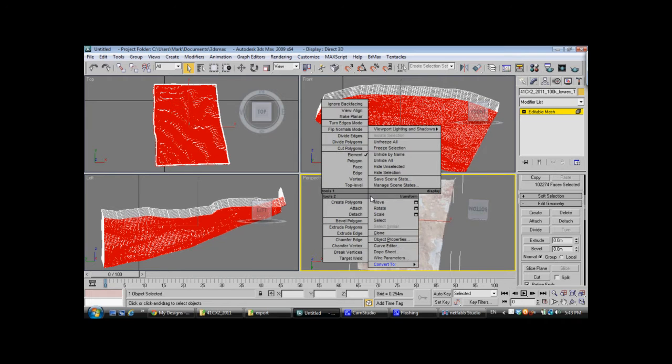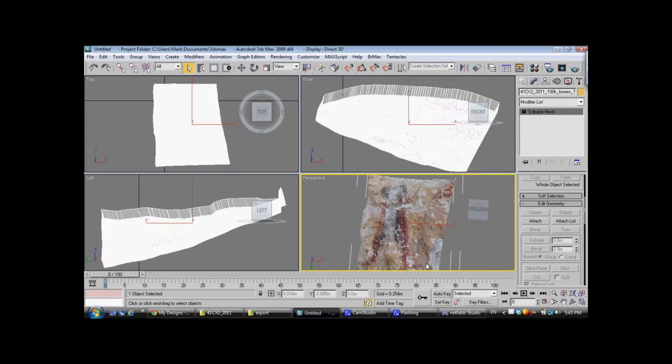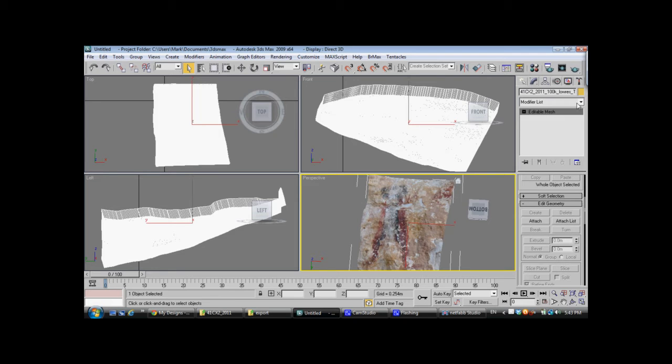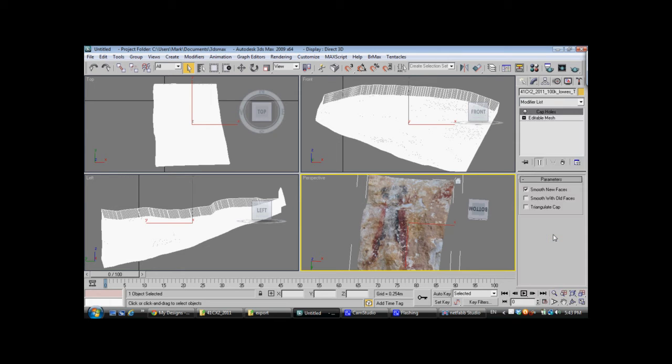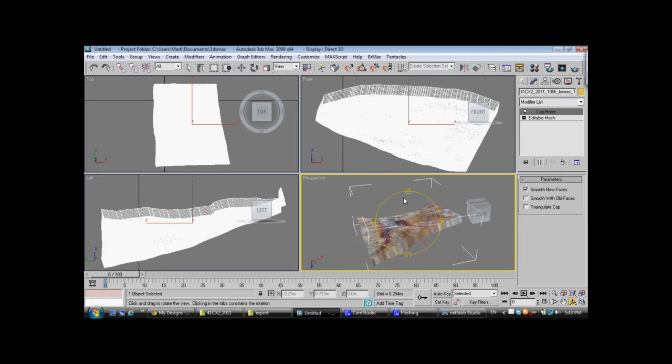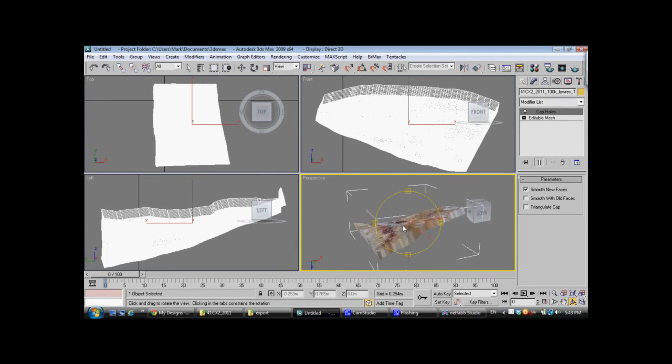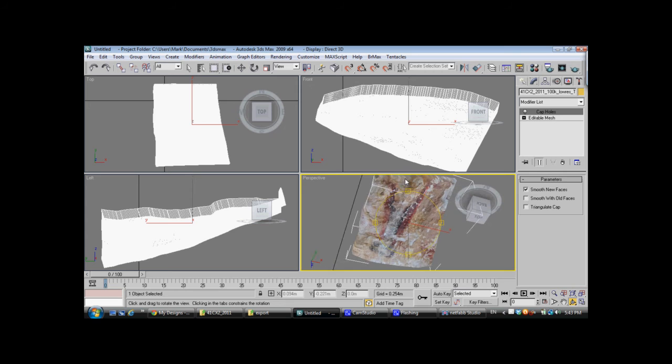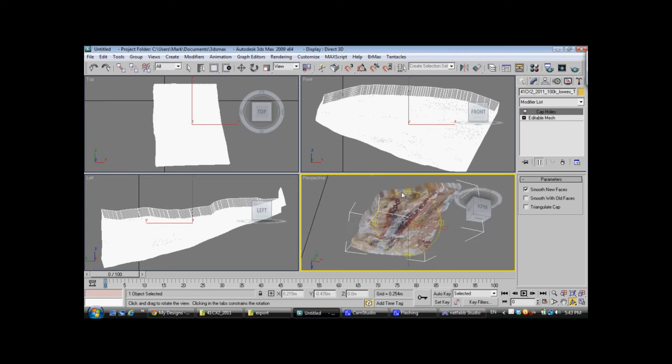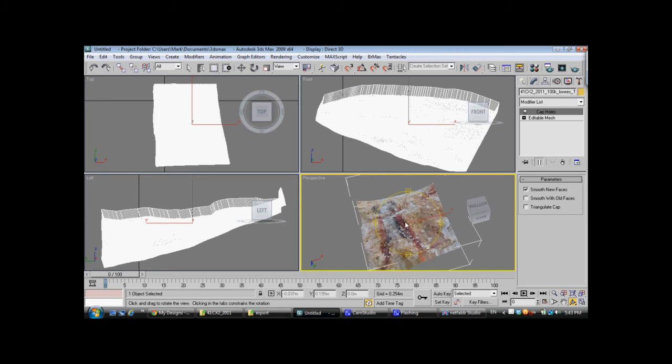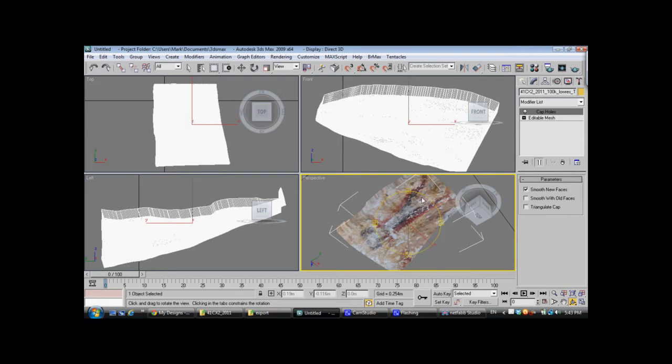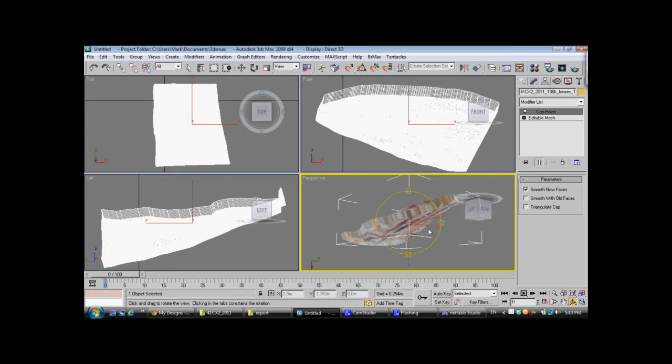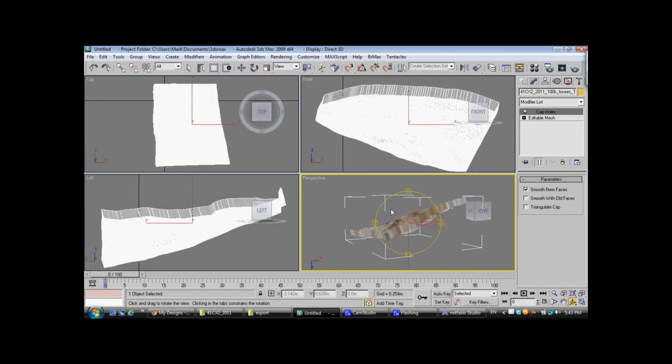Right-click, and choose Convert to Editable Mesh. Next, we go to the Modifier list, and we choose Cap Holes. Now, I'm going to select the model, and you'll see that we now have a solid back. The texture attributes transferred on the 3D model to the back side.